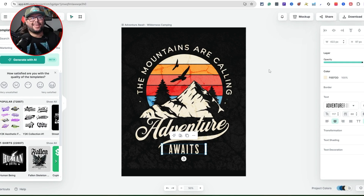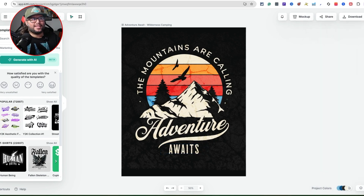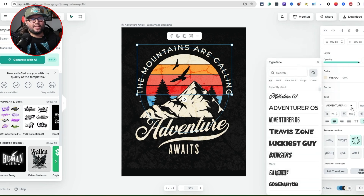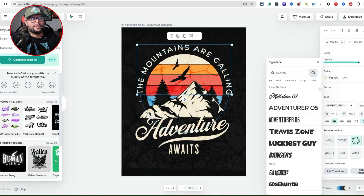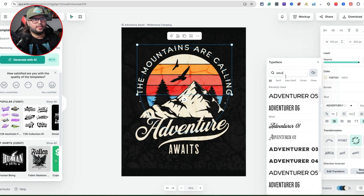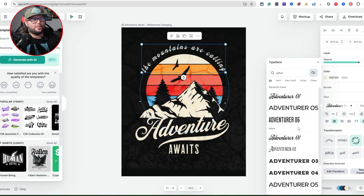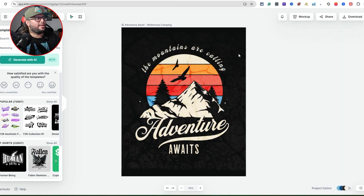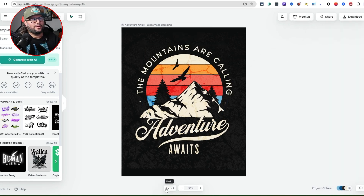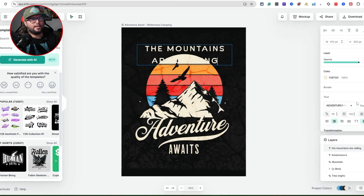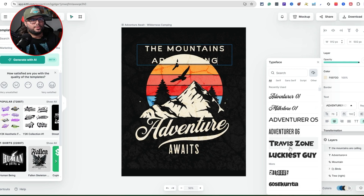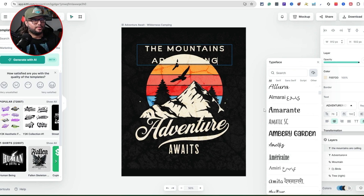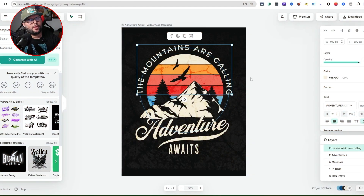If you don't like any of these fonts, it's as simple as clicking on it and switching to your own. For example, this is Adventure 05 — let's try switching to 01. If you don't like it, just hit the undo button and go back. You can see the power of swapping any of these fonts out.